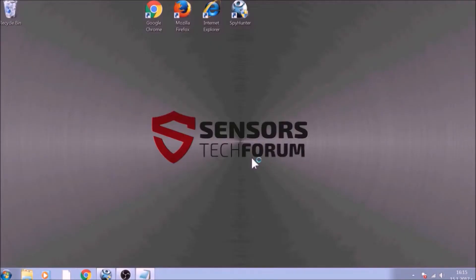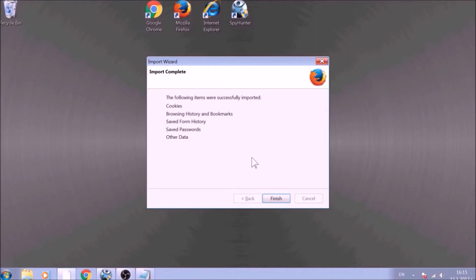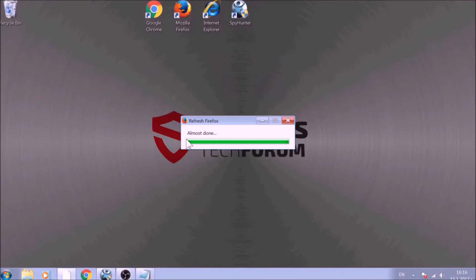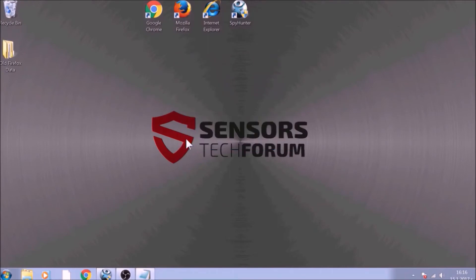After this, Firefox will begin the refreshing process and, after you click Finish, your old data, like bookmarks and other, will be saved in a folder on your desktop called Old Firefox Data.